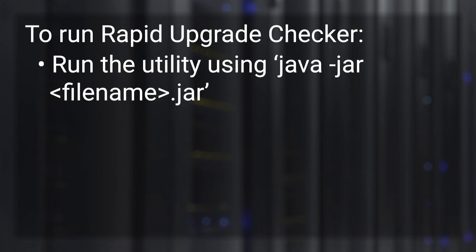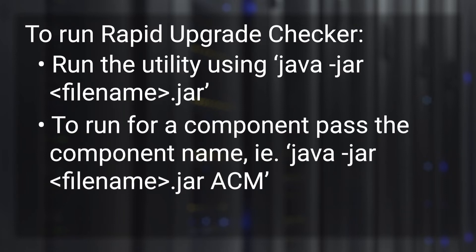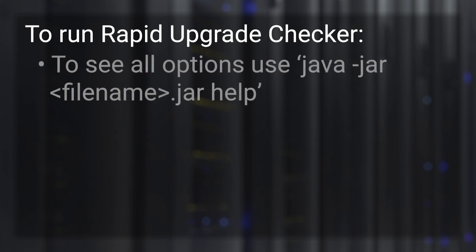Run the utility using the command java -jar followed by the utility name. To run the utility for a specific component, pass the component name. For example, java -jar the utility name ACM. To see all available options, run the command java -jar the utility name help.